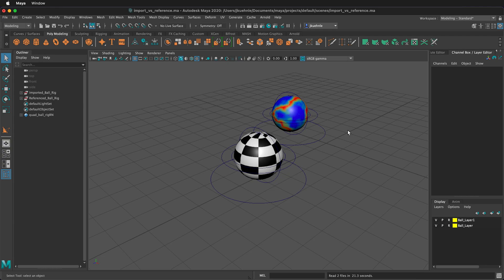That's both an advantage and a disadvantage about reference files, whereas the imported file is always there because it's now part of this scene. Hopefully that clears up how you can use imported versus referenced files in your animation projects in Maya.